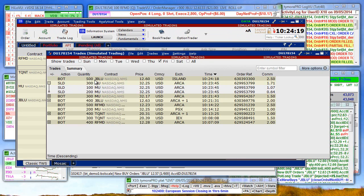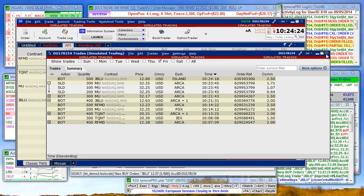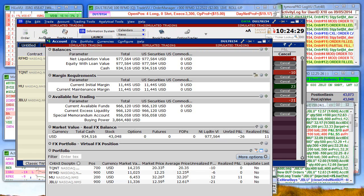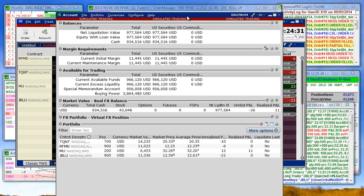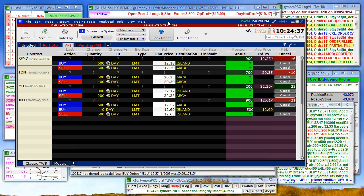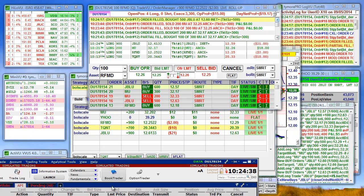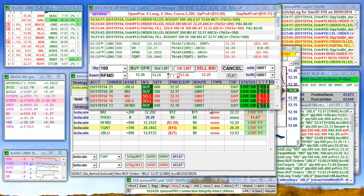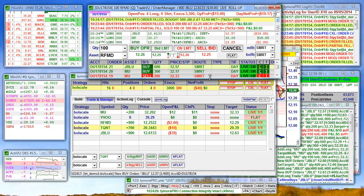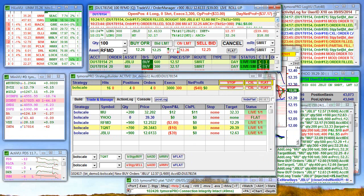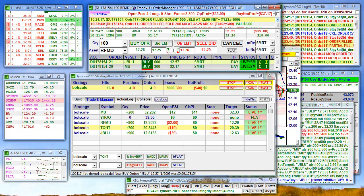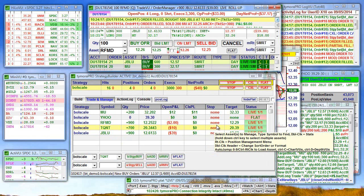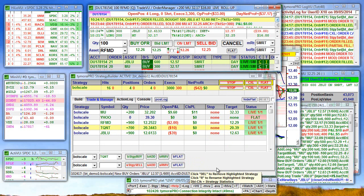We just got another hit for JBlue filled. Bought 500 shares.